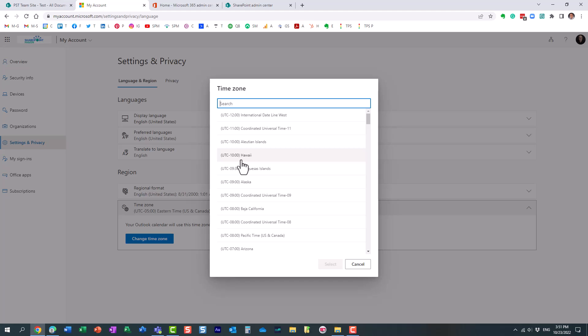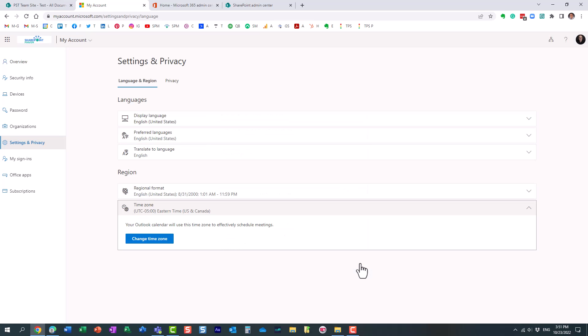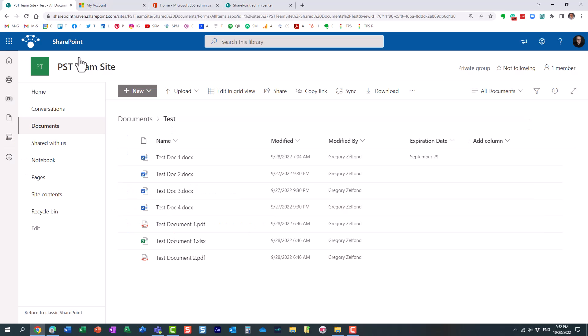And essentially, it will properly display the time to me, even though the site maybe was created in a different time zone. So you might be wondering, well, what's the purpose of this then? I mean, it doesn't really matter what time zone the site has been created in, because at the end, it doesn't really matter. Well, it kind of does.